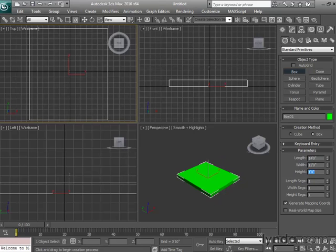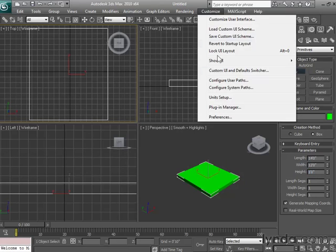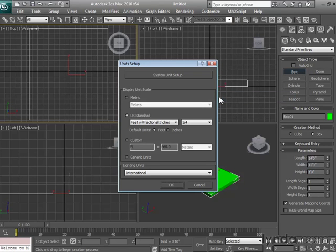There's one more option in the setup dialog you might want to use. Right under feet and fractional inches, you'll see a listing for default units. Now we've had this set to feet, which means that if we typed a specific value, let's say 5, we'd end up with 5 feet.